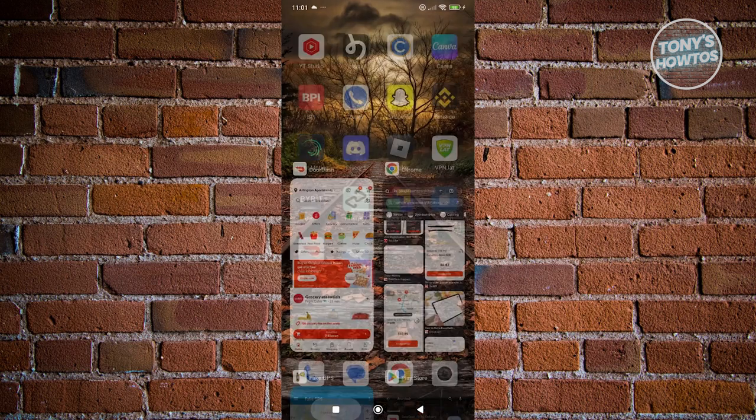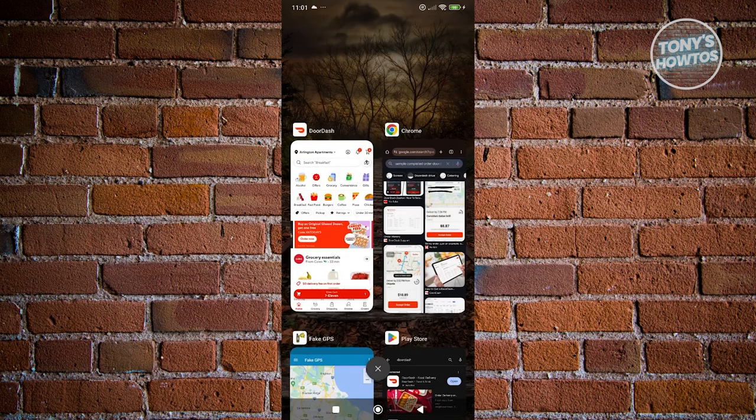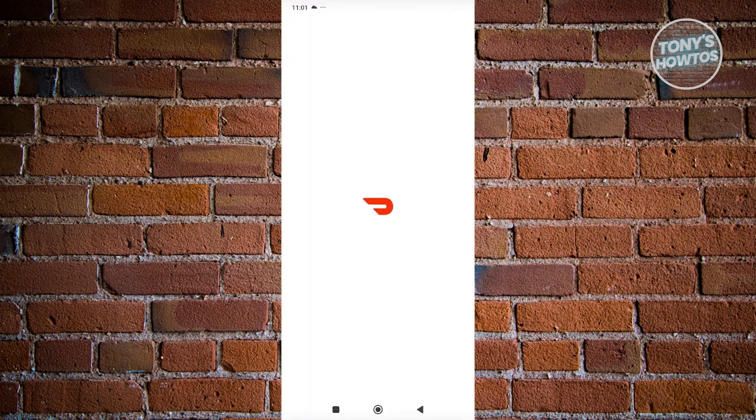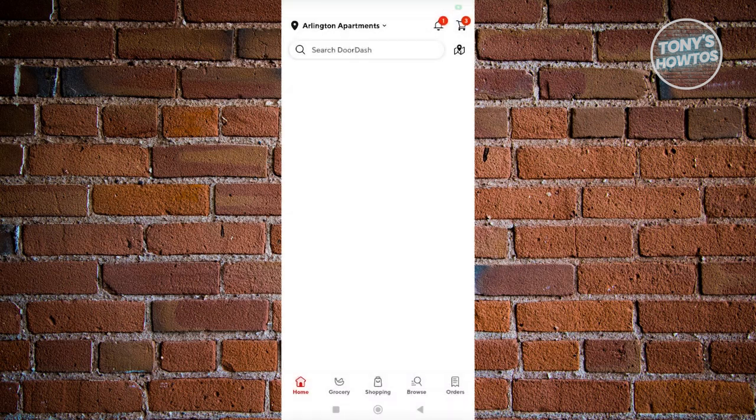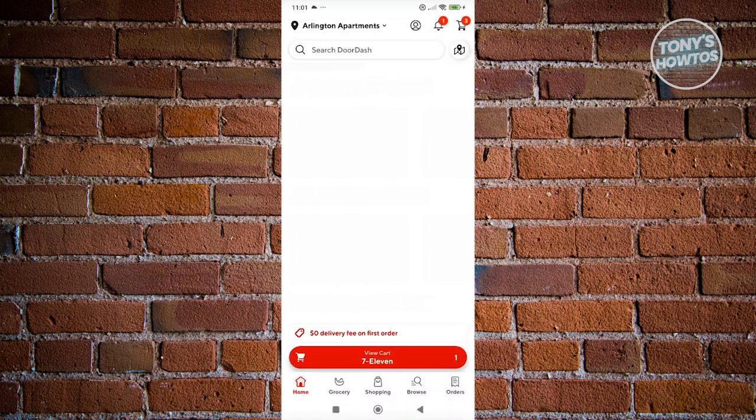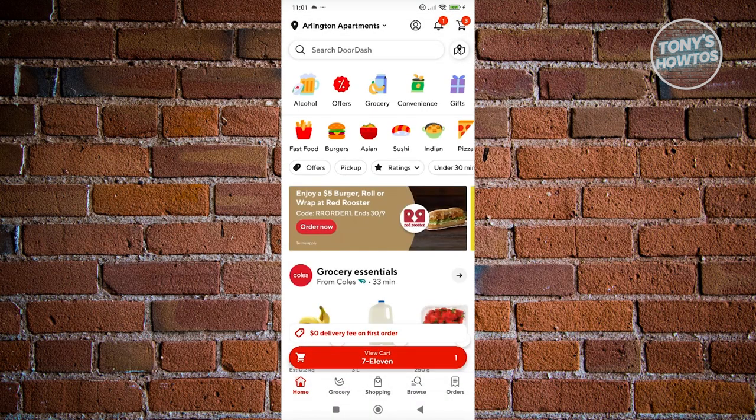The first thing you want to do is open up DoorDash. From here, you want to start ordering something from DoorDash.